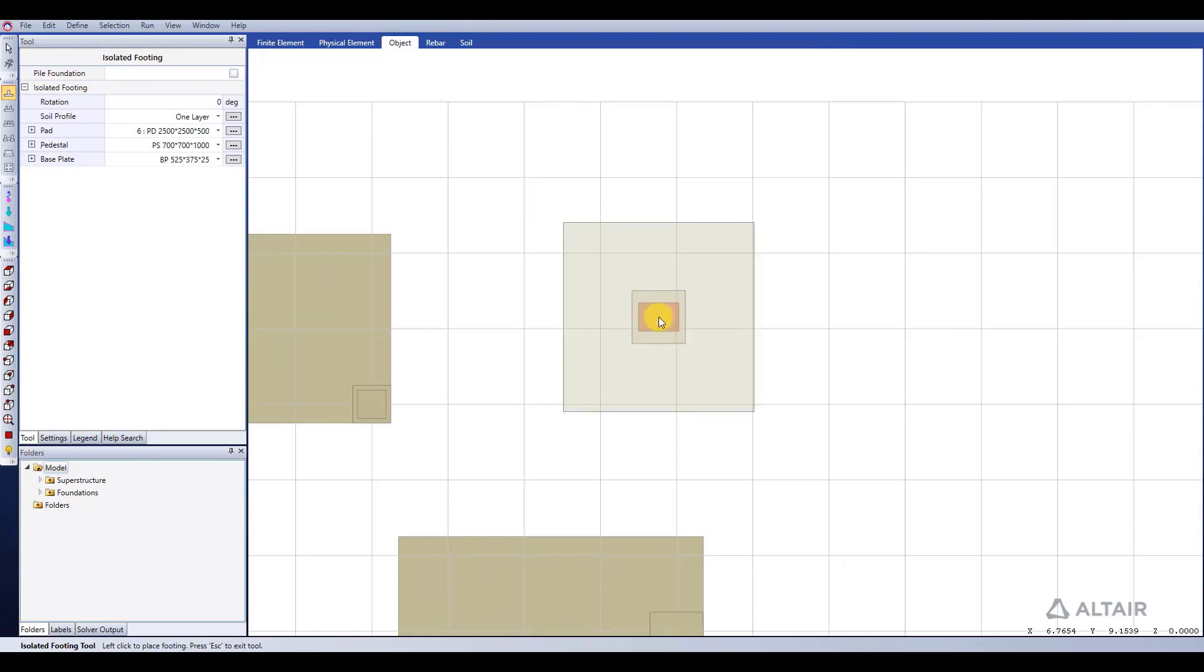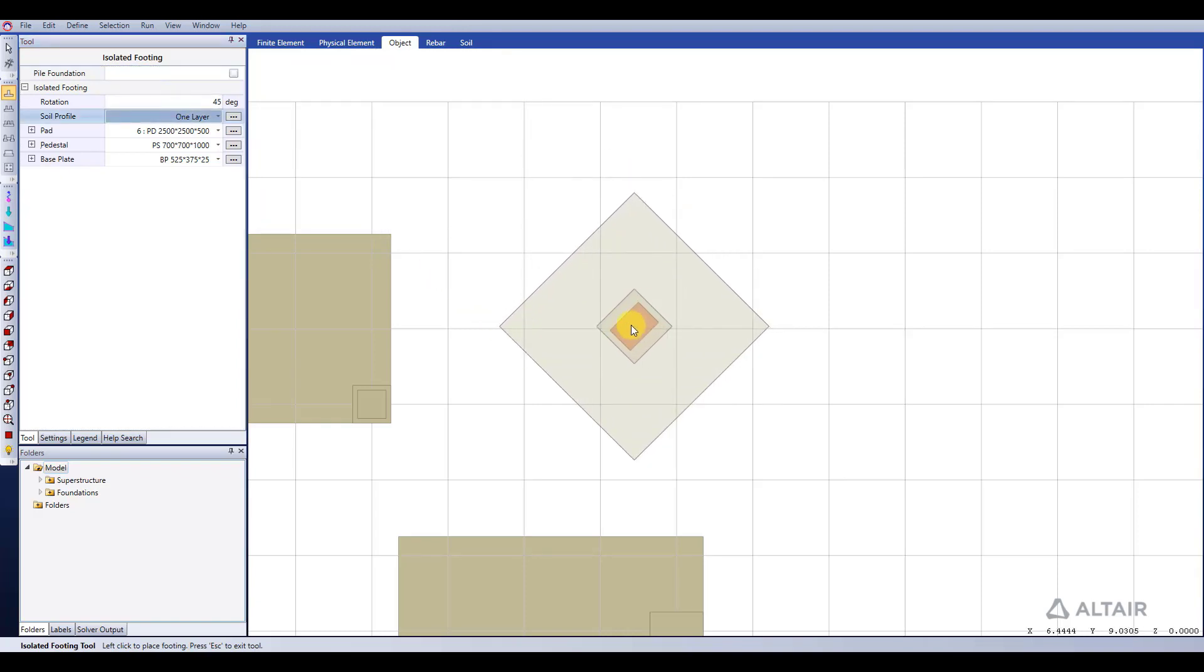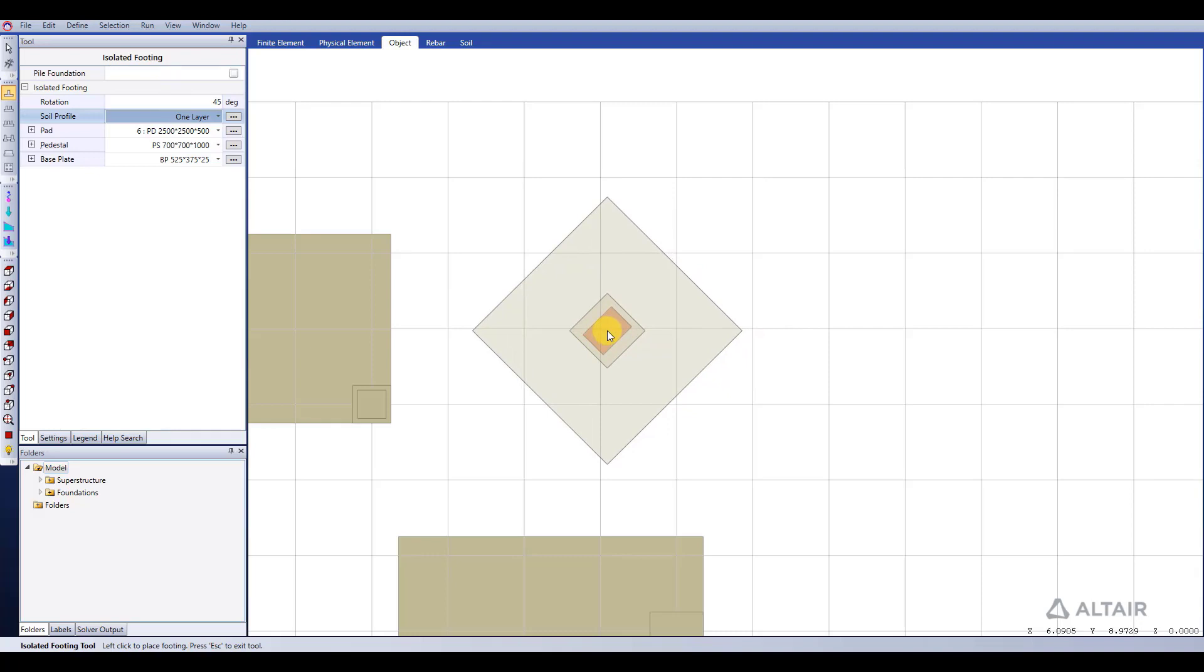Our isolated footing lines up right now with the global x and y coordinates. We can apply rotation there, so let's say we want to rotate it 45 degrees, and again that's reflected there in the preview that we see in the visual editor window.